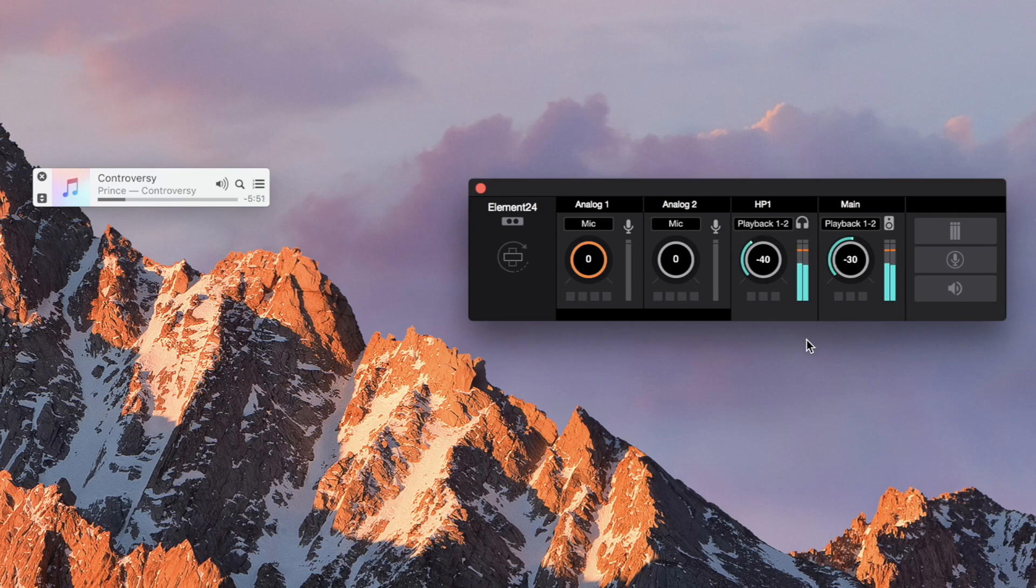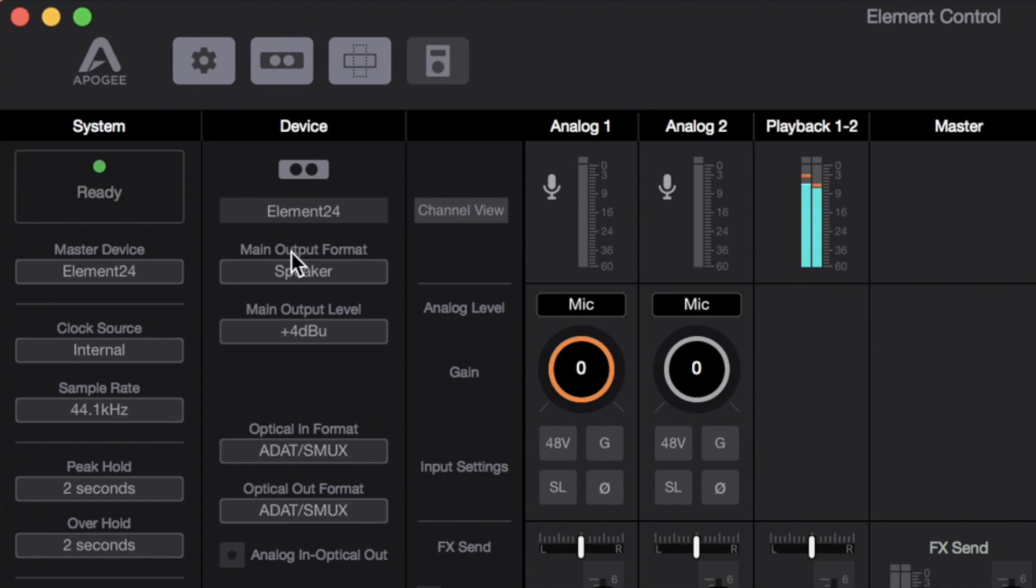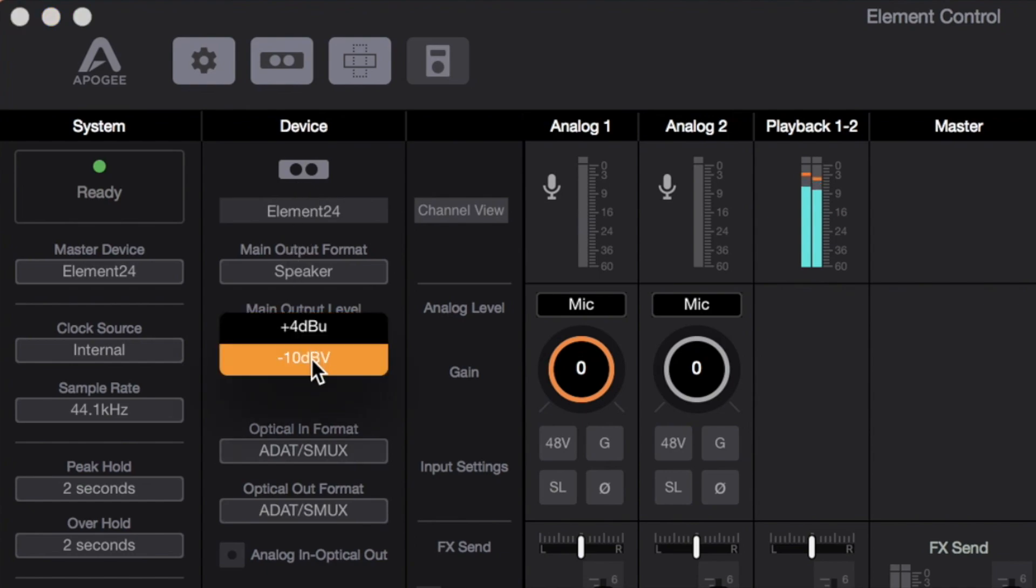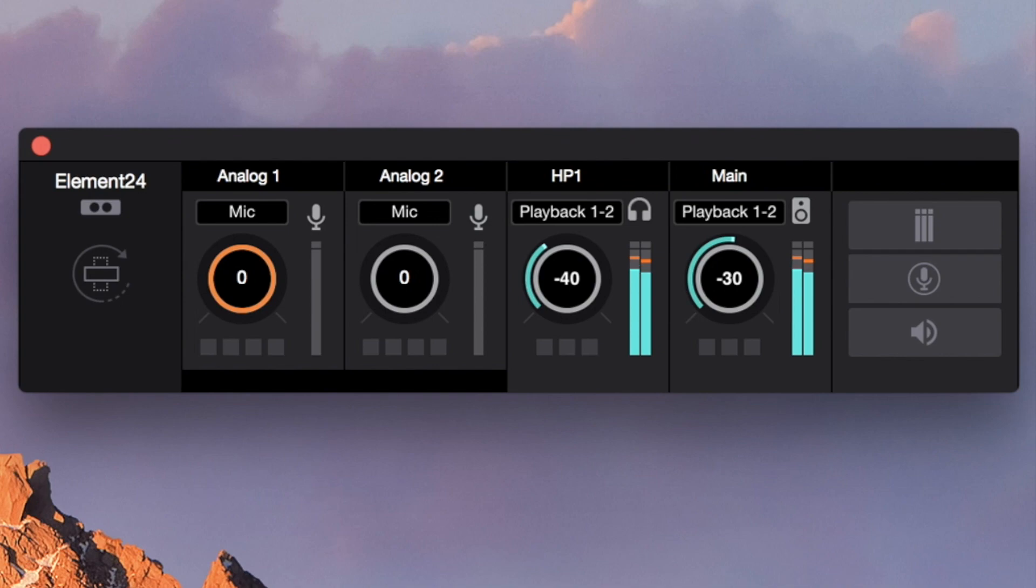If the audio sounds distorted, open the primary window and select negative 10 dBV in the main output level menu. Close the primary window and set the main output level to a comfortable listening level.